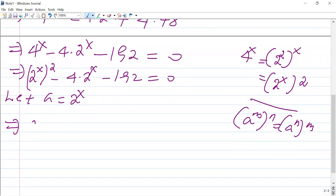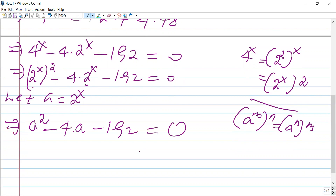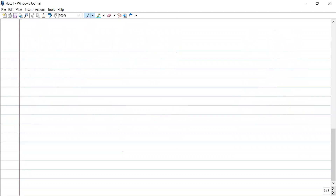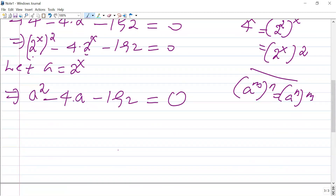After substituting a for 2^x, the equation becomes a squared minus 4a minus 192 equals 0. This is a quadratic equation that can be solved by the factorization method — that means searching for two numbers whose sum is negative 4 and whose product is negative 192.